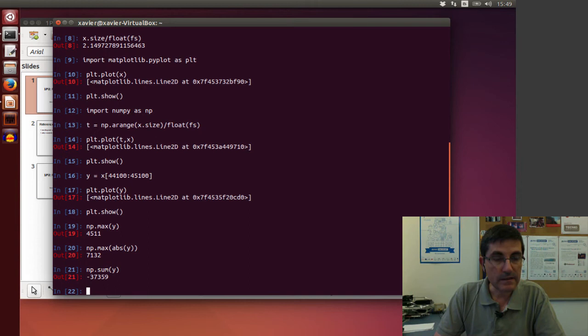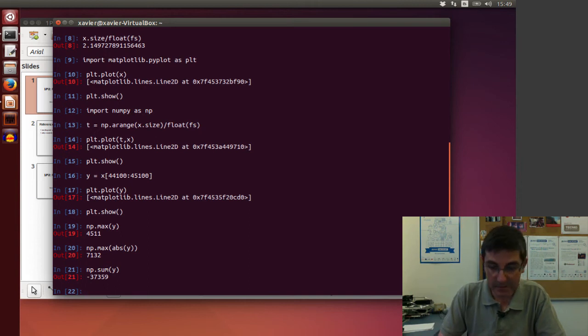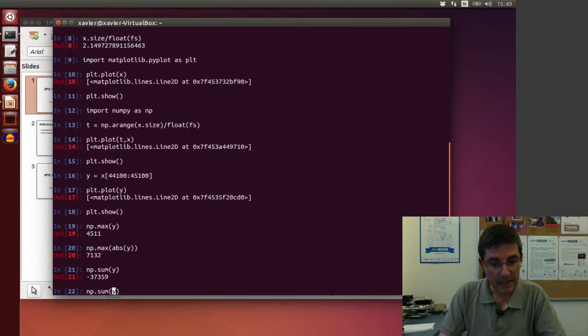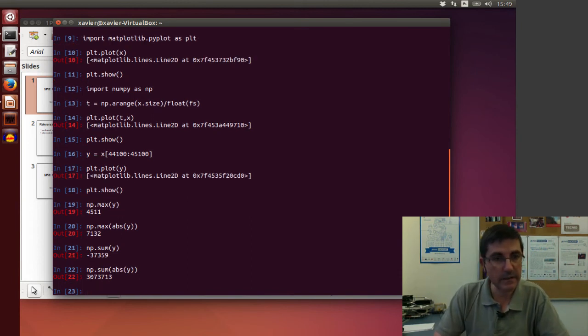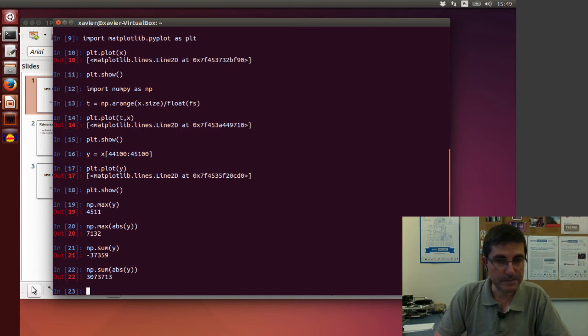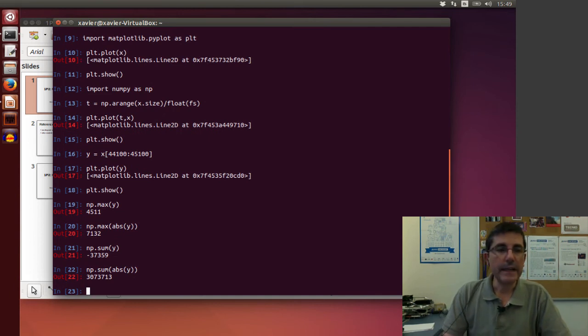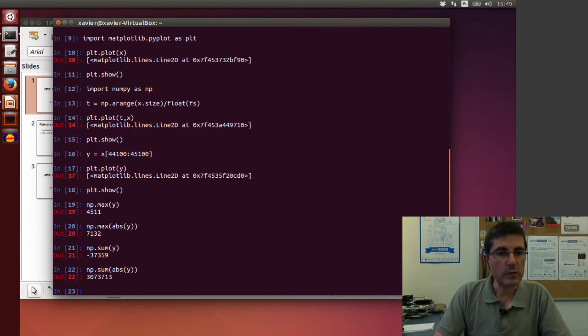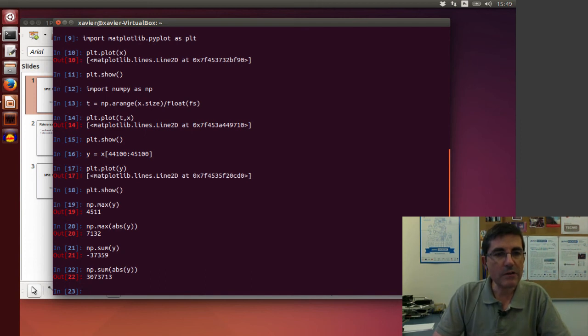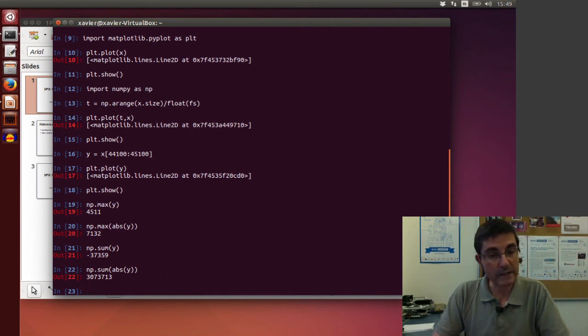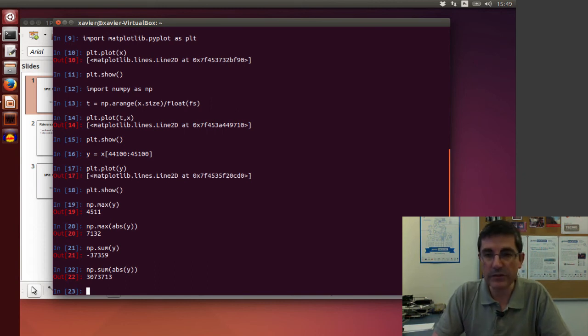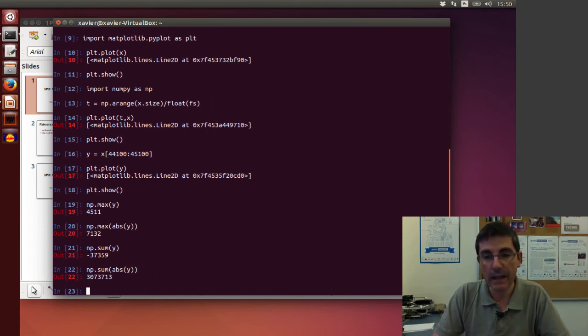So this is the sum of all of them. Of course now it's negative because again it has some positive and negative. If we do the absolute value, it will be a completely different value. Okay, now that we know how to process sounds, now what a typical thing we will want to do is to write the result, or write this new sound into a file.